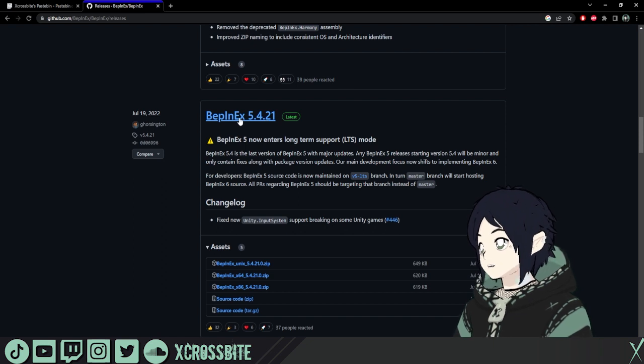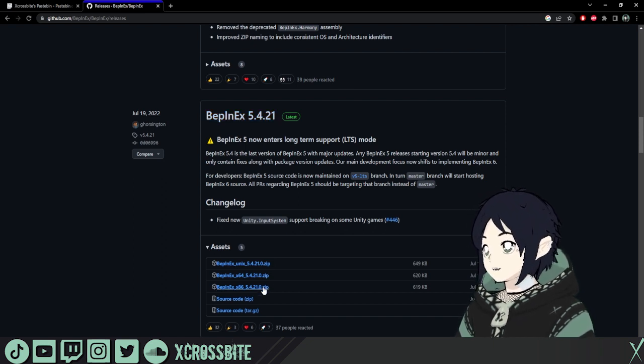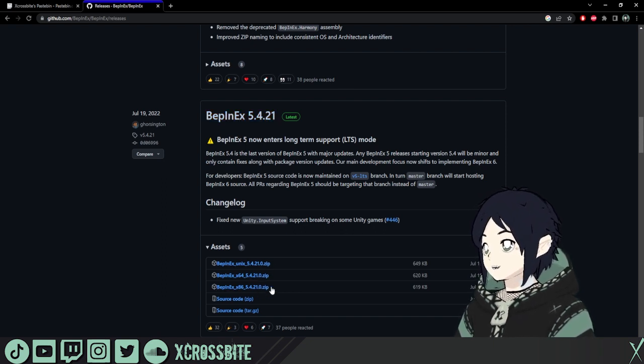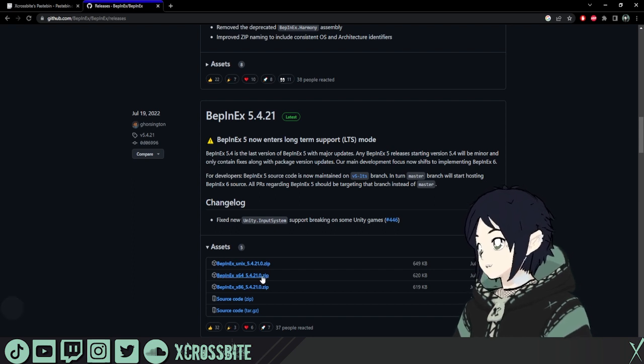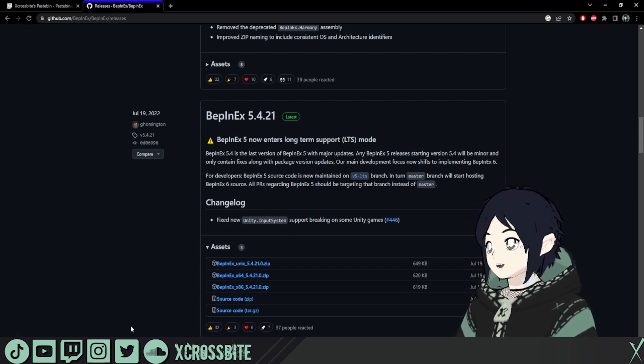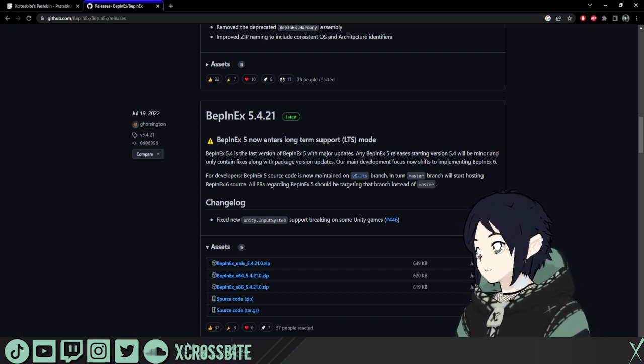So I'm going to scroll down just a little bit and get the most recent stable version. And once you've found that stable version, go down here. We're going to find your appropriate system. I'm using an X64 system, so I'll click on that zip. And now we've got both of our zip files that we're going to need.